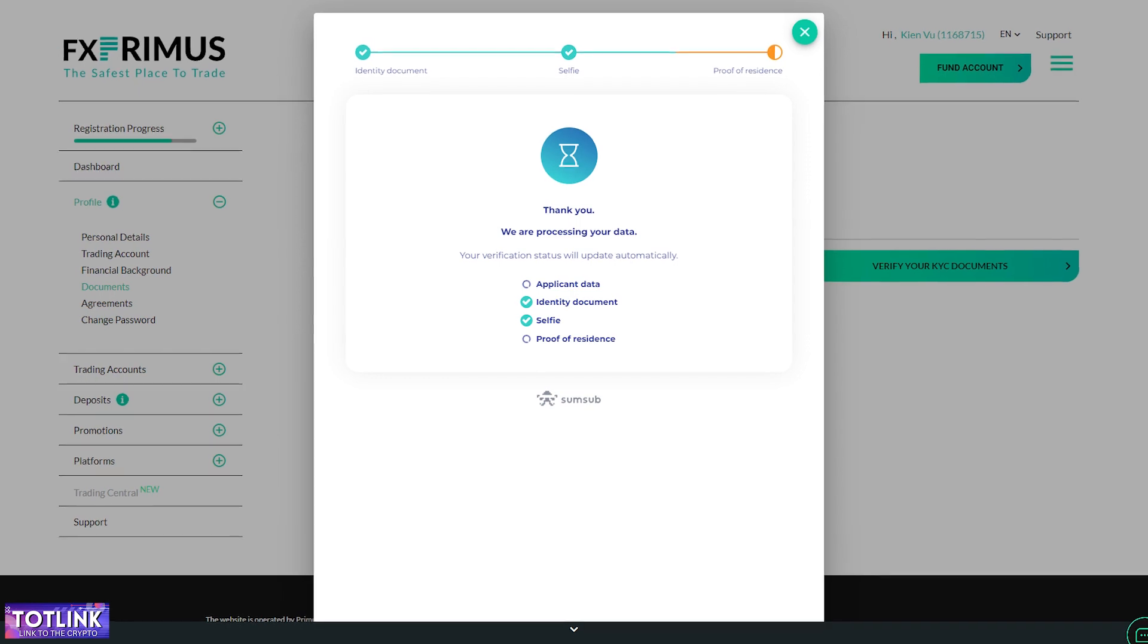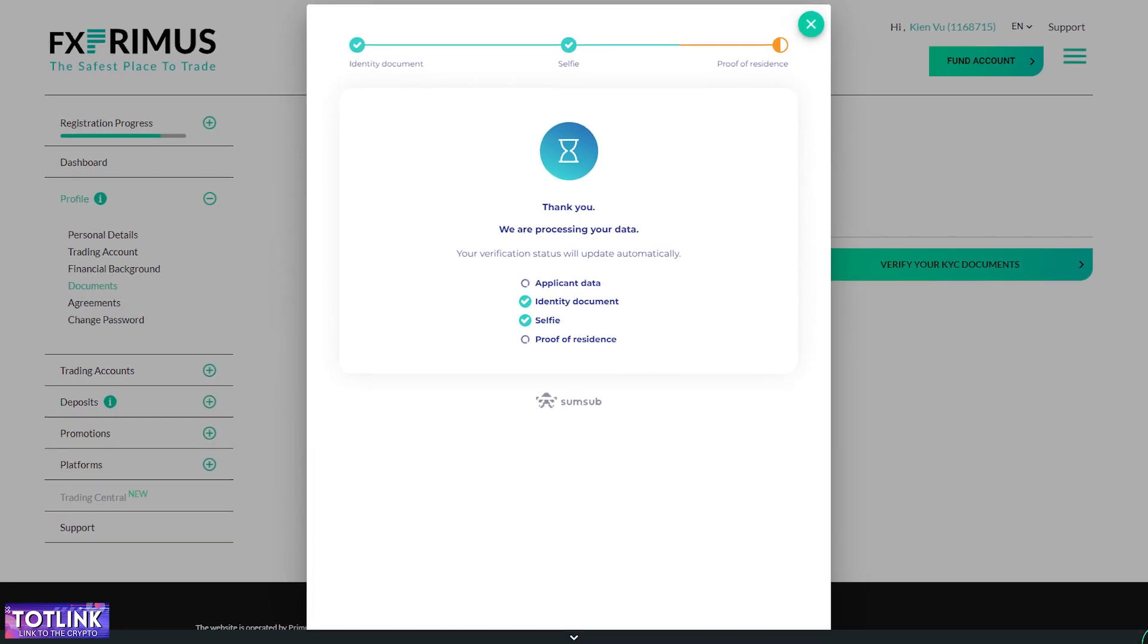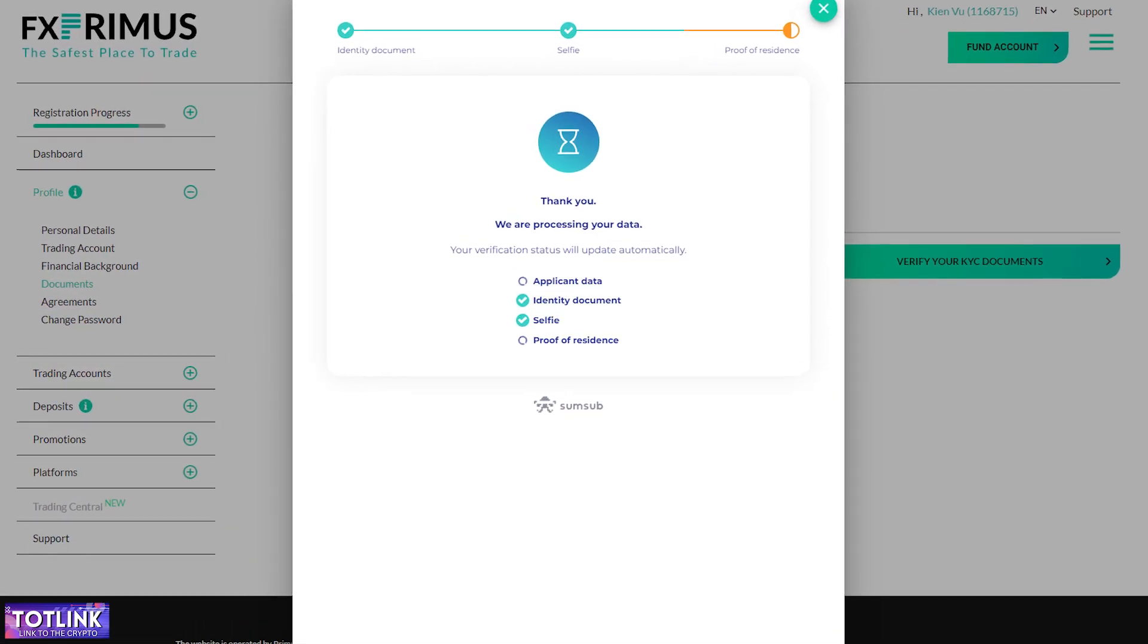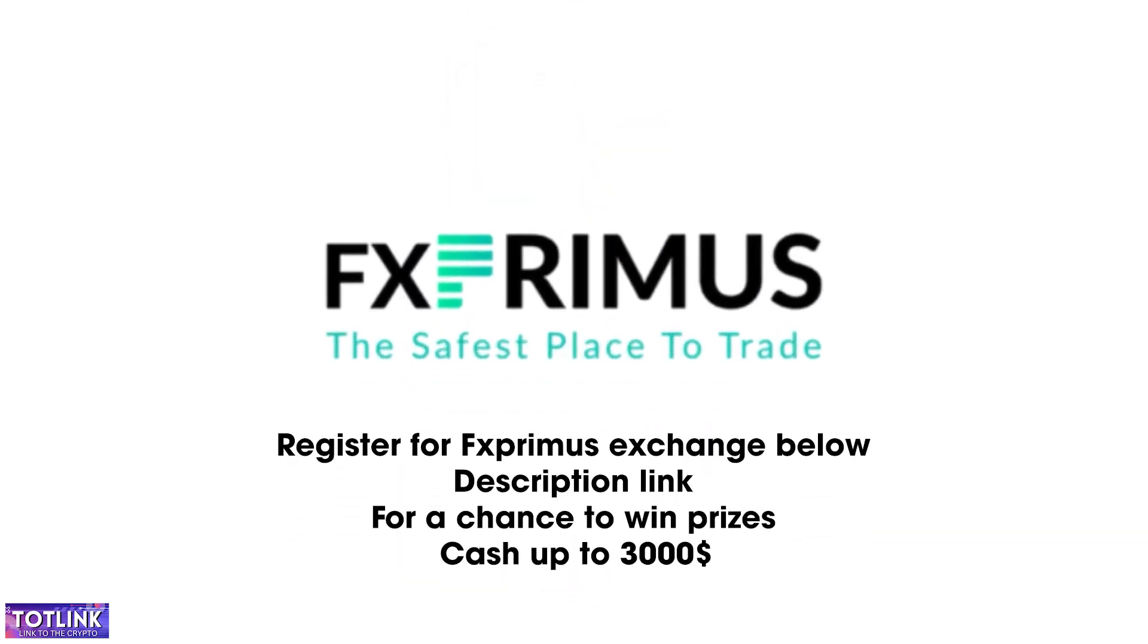You have completed the registration and KYC process successfully for your FX Primus account. To register for FX Primus, click on the link provided below the description for a chance to win cash prizes of up to $3,000.